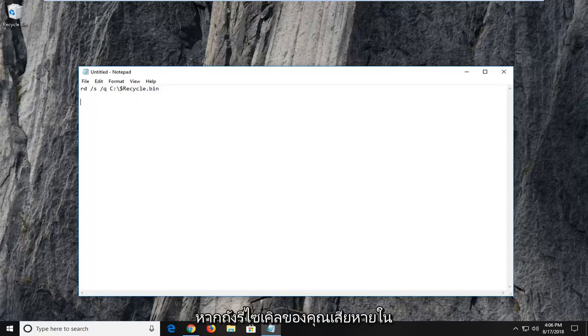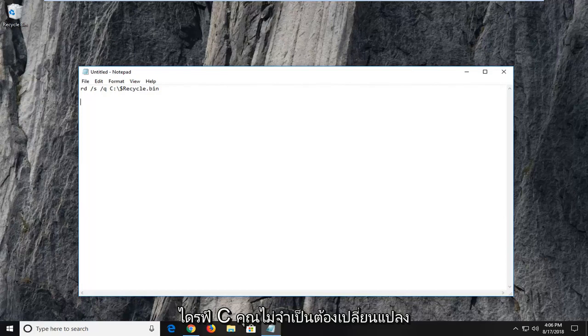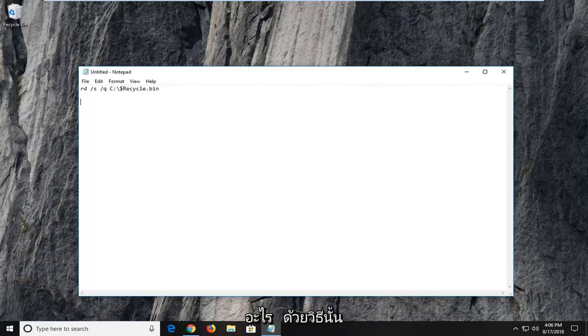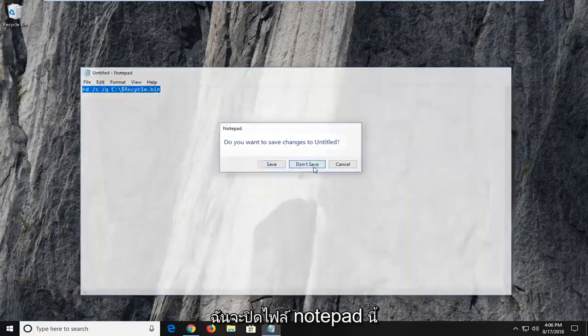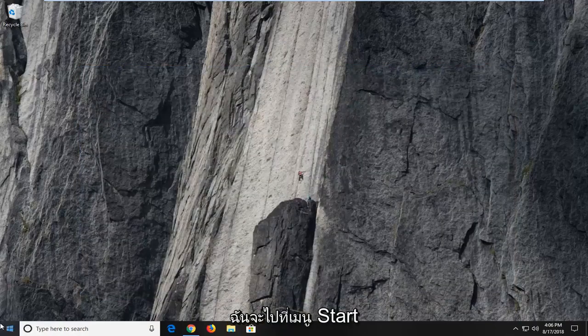If your recycling bin is corrupted on the C drive, you don't have to change anything. So with that out of the way, I'm just going to close out this notepad file.